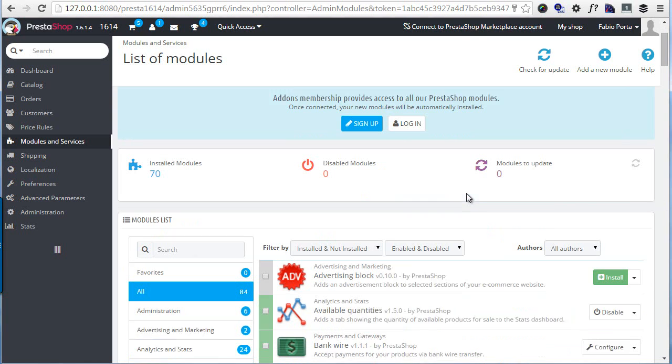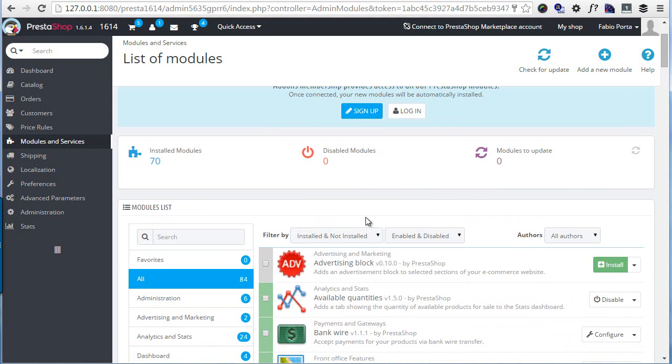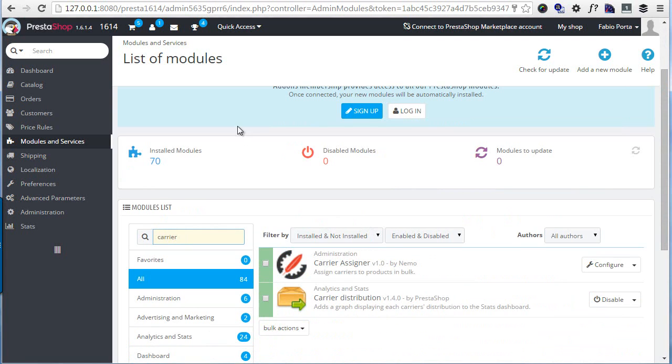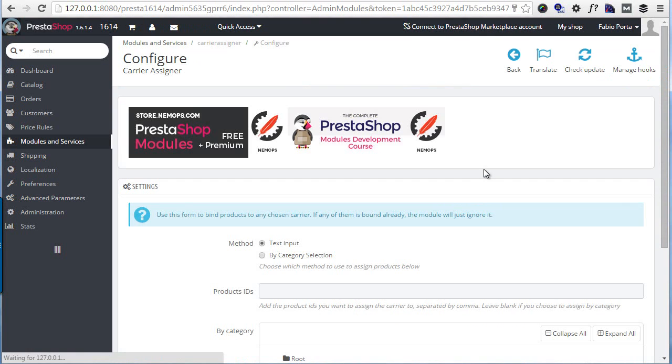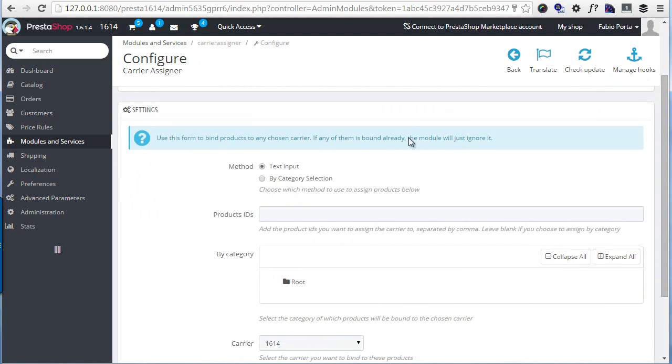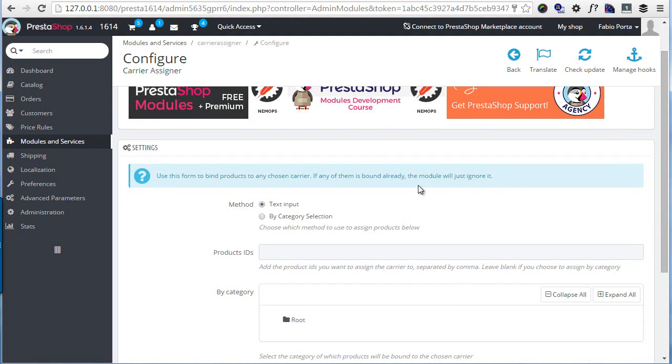So let's see how it works. I installed it on my local PrestaShop already, so I can find it by typing 'carrier' and we'll hit configure.